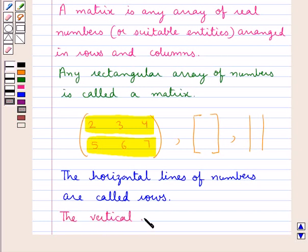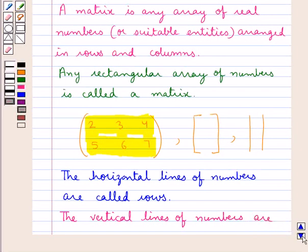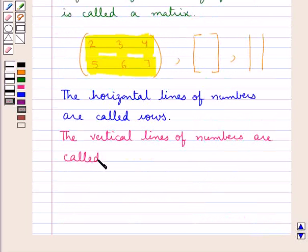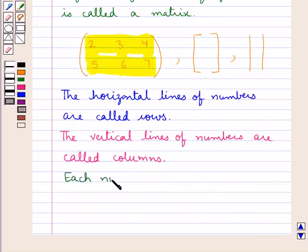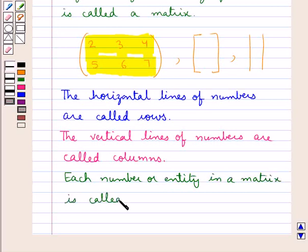The vertical lines of numbers — these are the vertical lines of numbers — are called columns. Also, each number or entity in a matrix is called an element.